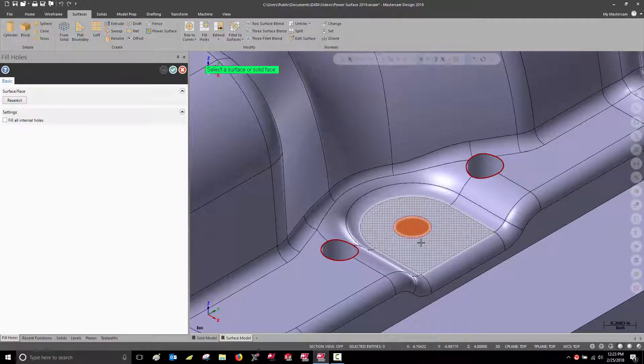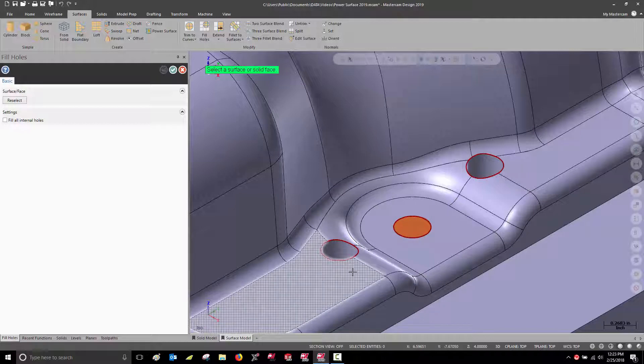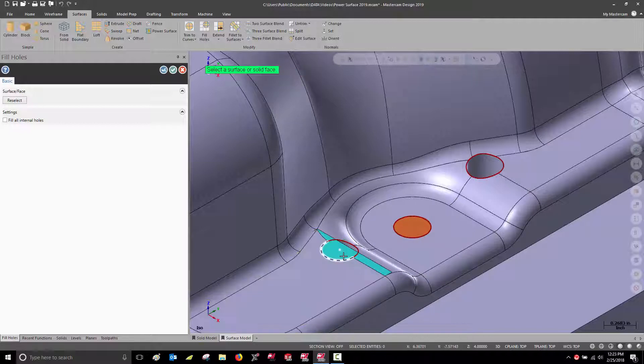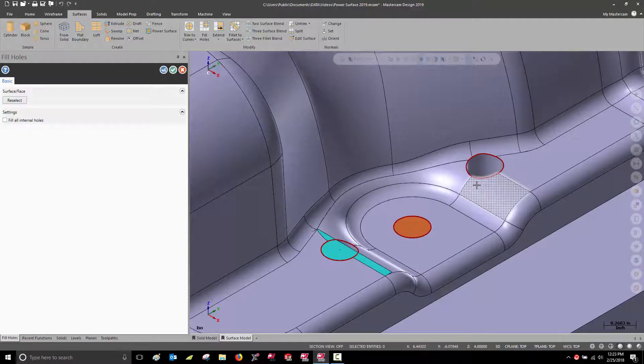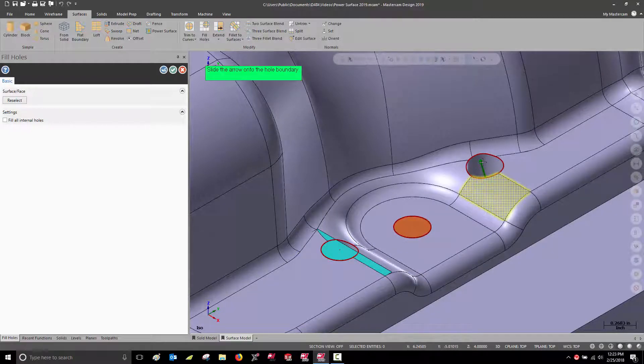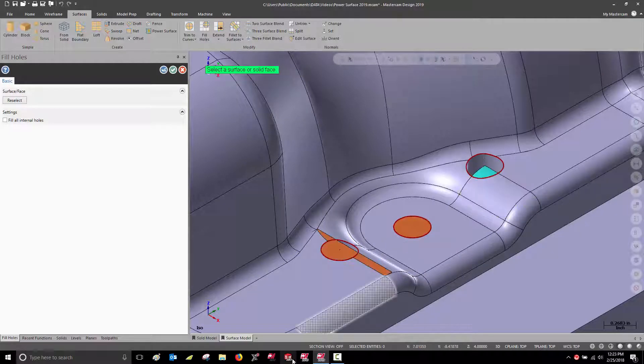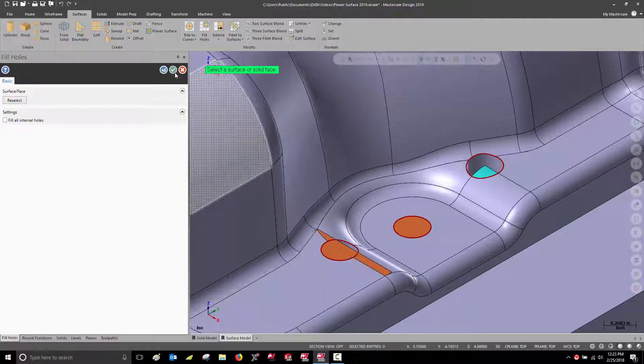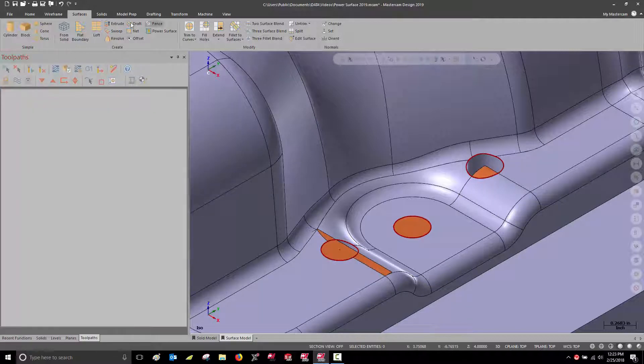When the hole intersects multiple surfaces, this function is less useful. This is where the new Power Surface function comes into play.